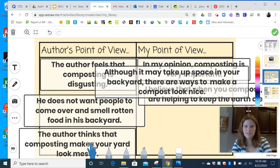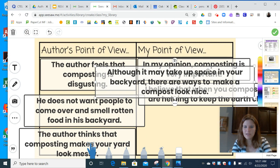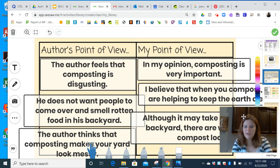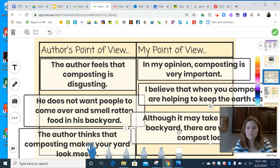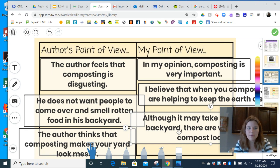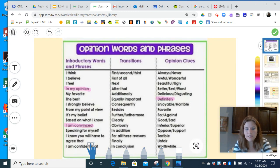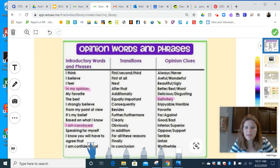Unfortunately, it looks like we're getting low on space — that's okay. So those are some of the reasons why I disagree with this author's point of view. I really tried hard to use some of our opinion words from the chart, because those are always clues and good ways for you to get your point across.